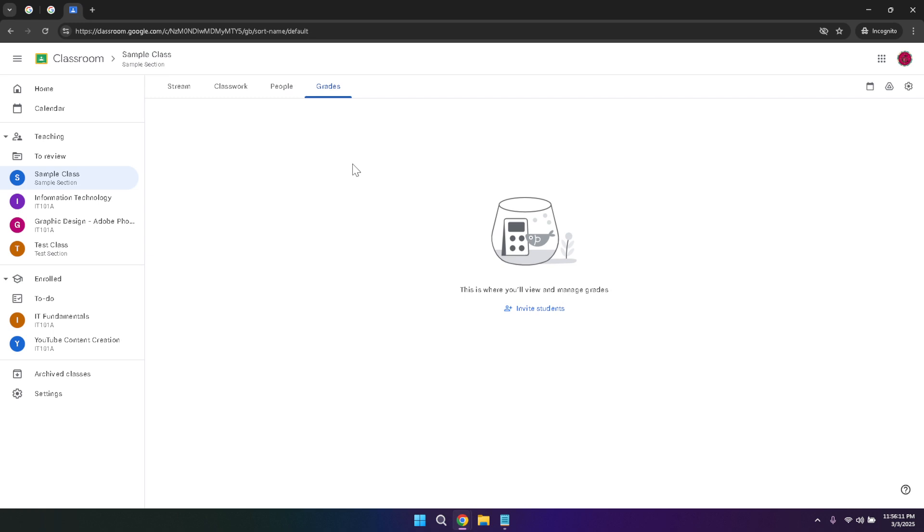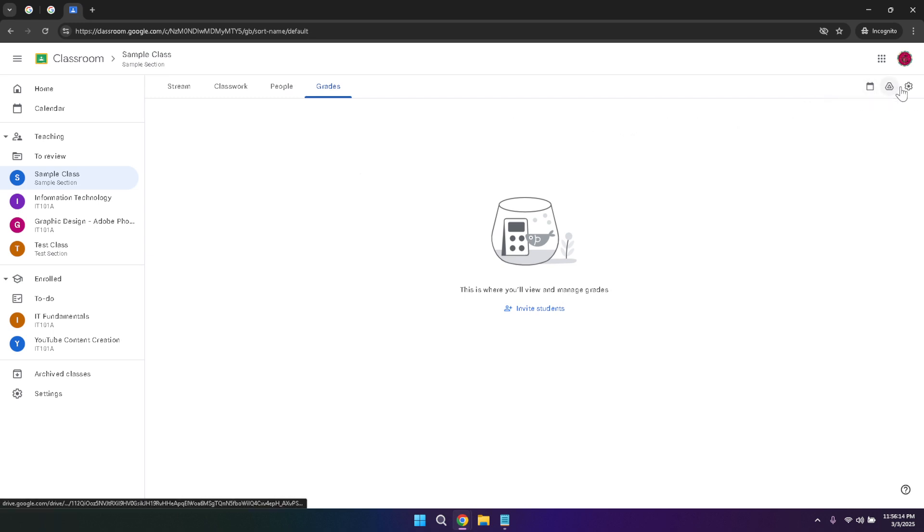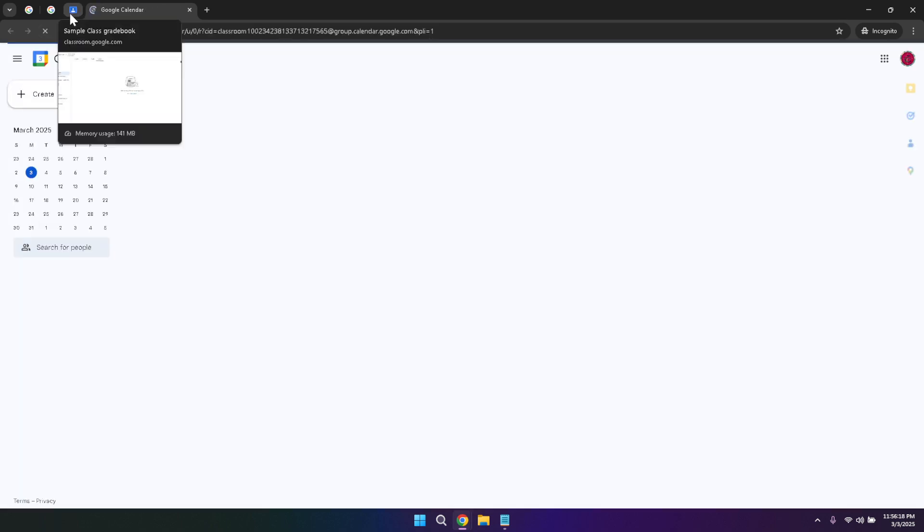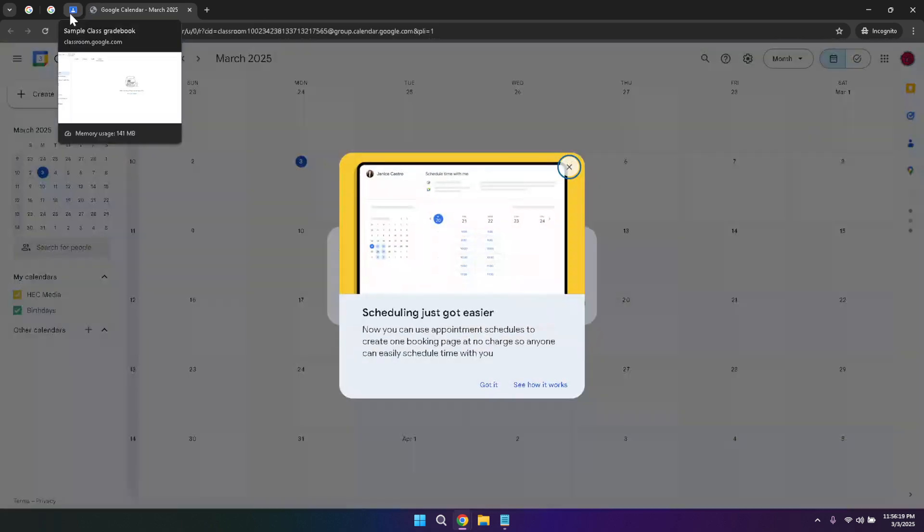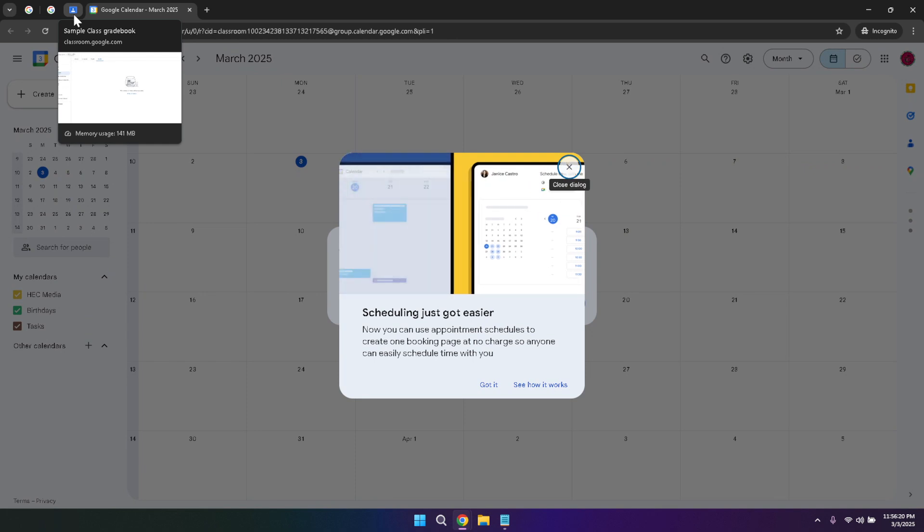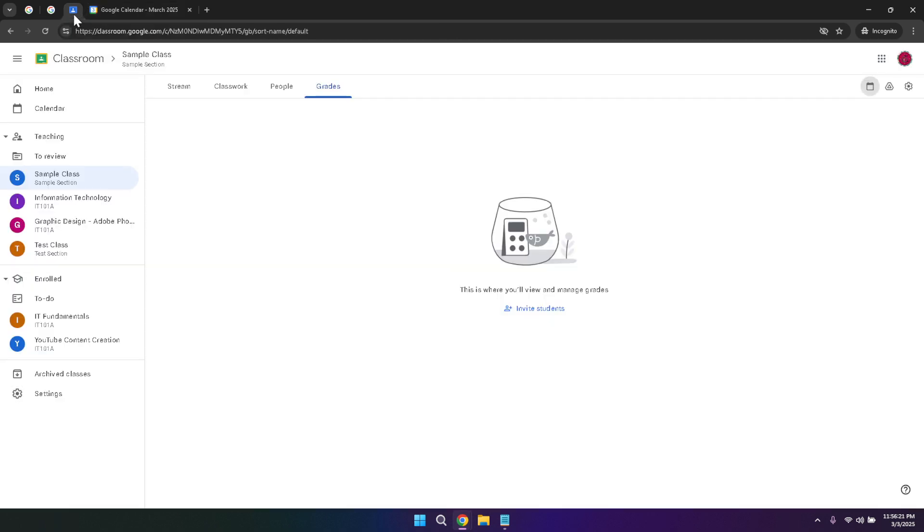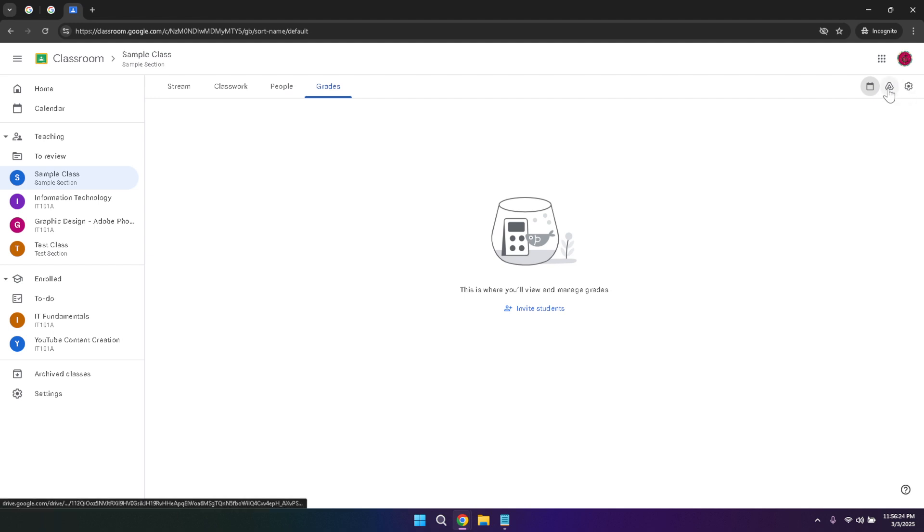At the top right corner of your class view, you'll find additional tools such as the calendar, drive, and settings. The calendar integration allows for seamless synchronization of class schedules and deadlines, ensuring that all important dates are easily accessible. The drive link provides quick access to any files or resources stored in Google Drive, making it simple to find and use documents related to your class. The settings option offers various customization and management tools, giving you control over how your class is organized and functions.